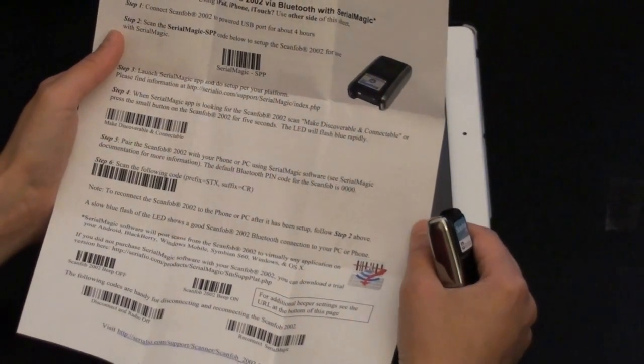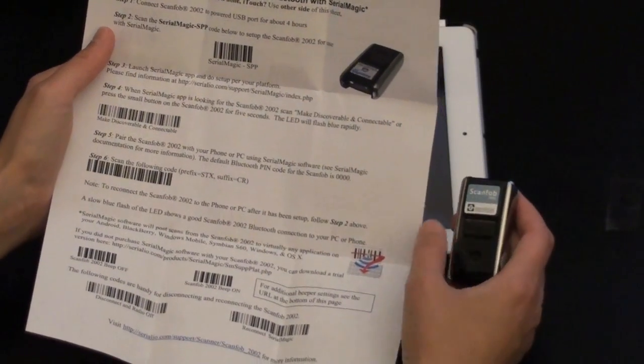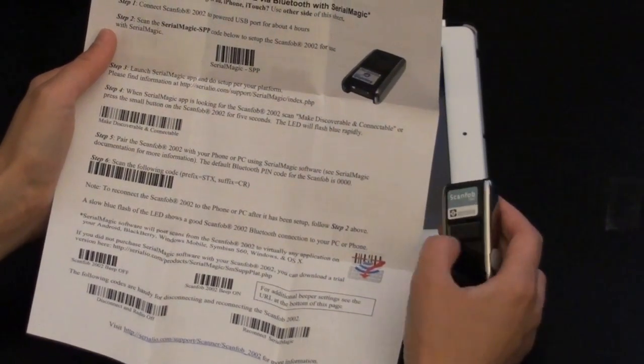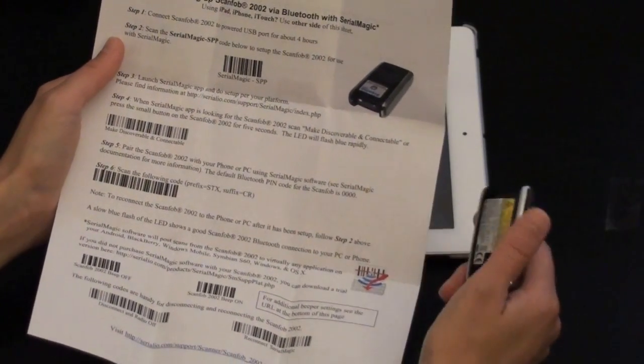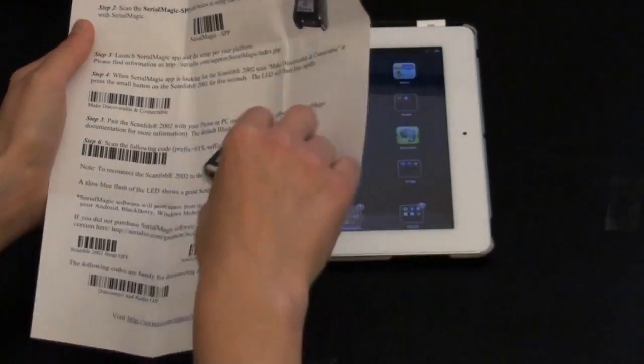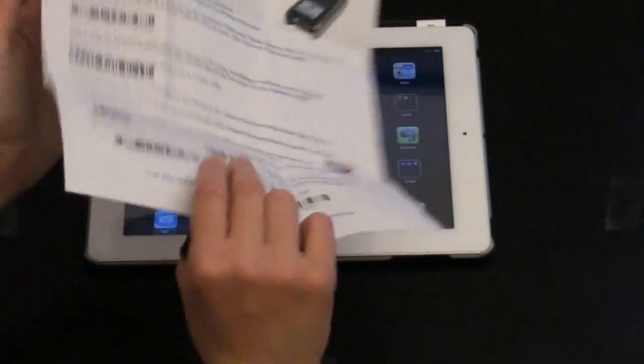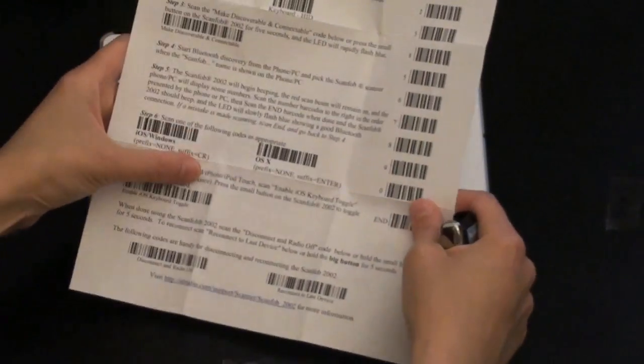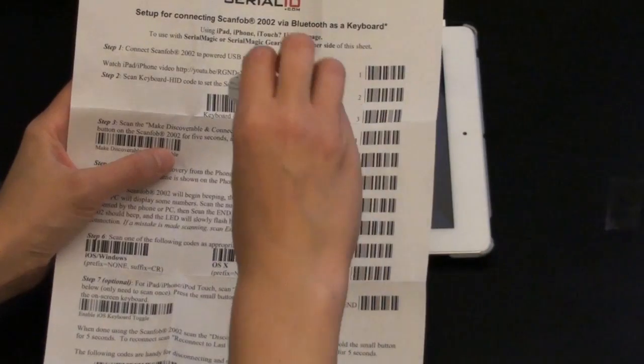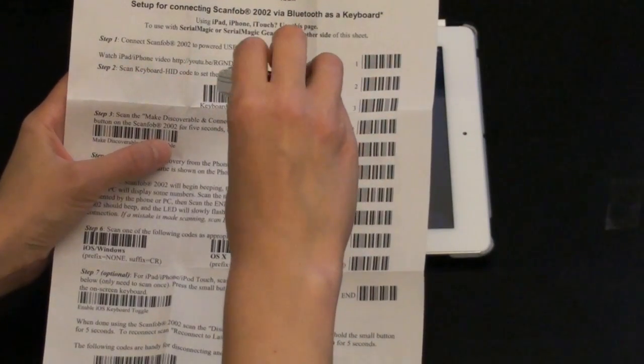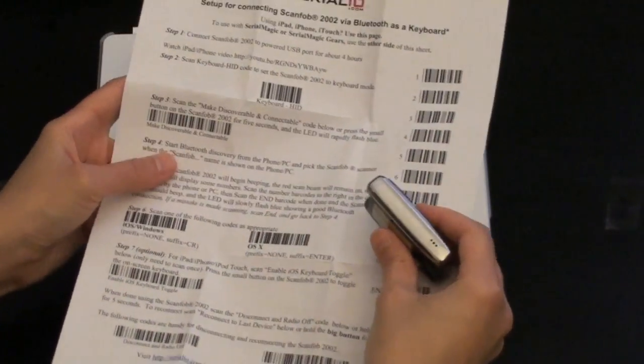You can use it with your desktop computer to basically extend the capability of the scanner. For example, if you want to start scanning and run a script afterwards, you can do that with Seer and Magic. Most of the time you're going to be using HID, so I'm going to show you how to set up HID. I'm going to scan the code first. It's going to beep.